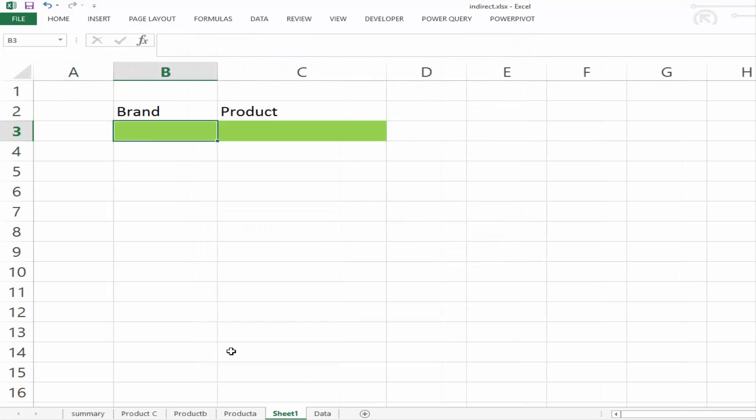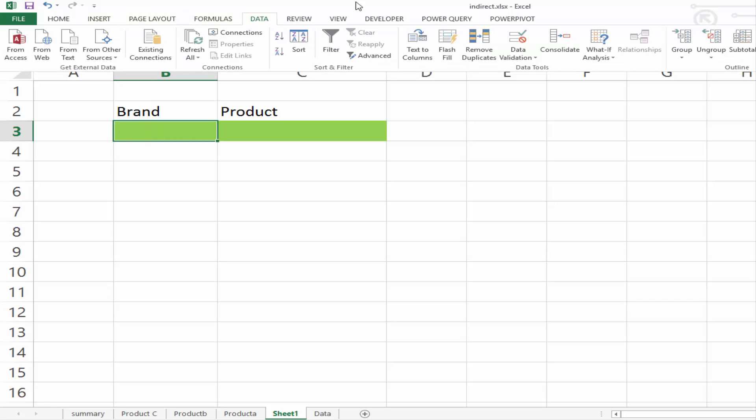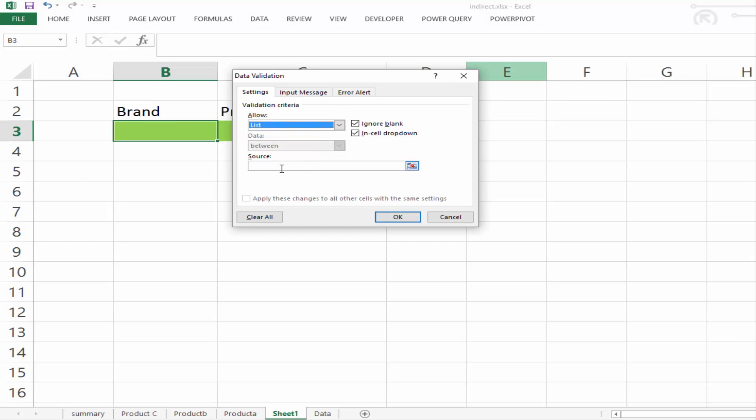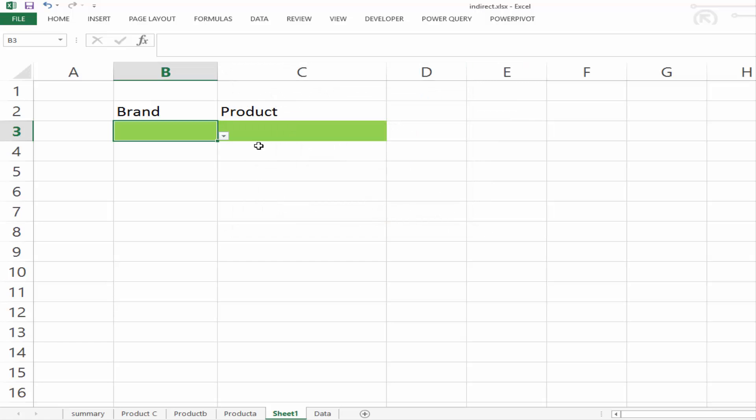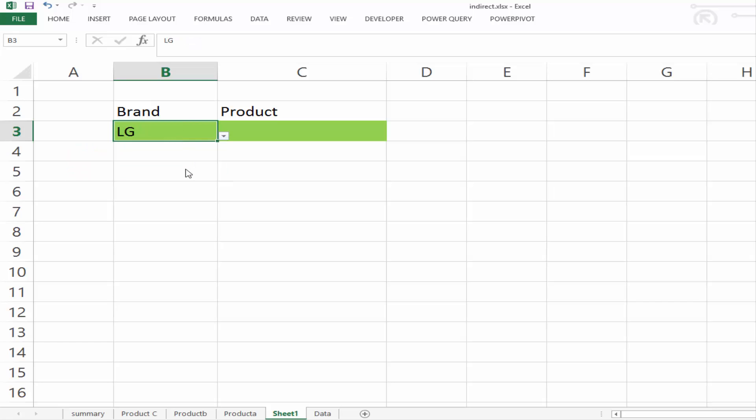So we can go back here, and in our green cell here, if we go to data, data validation, and data validation. And we want to select a list. Now we have a name, and our name is brand. So we can just select brand, and say OK. And now we can pull in each of our brands from our drop-down list.